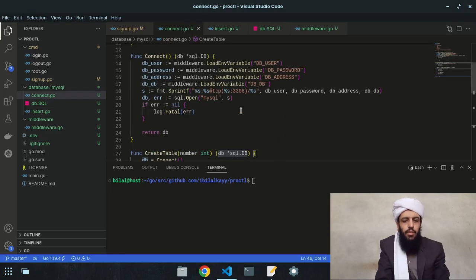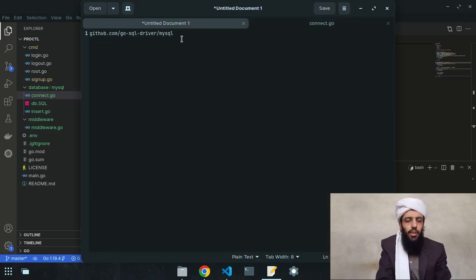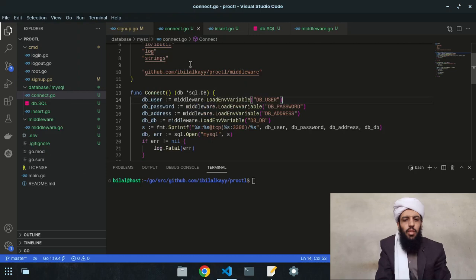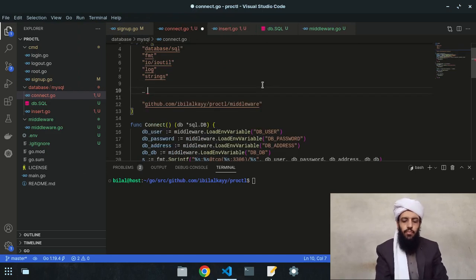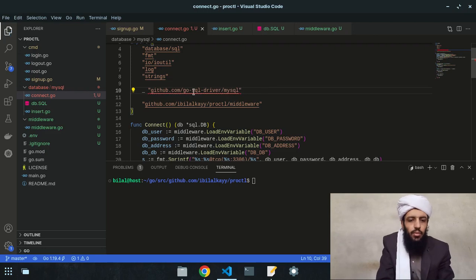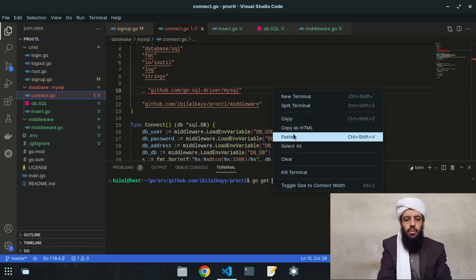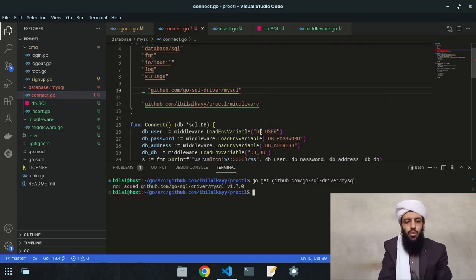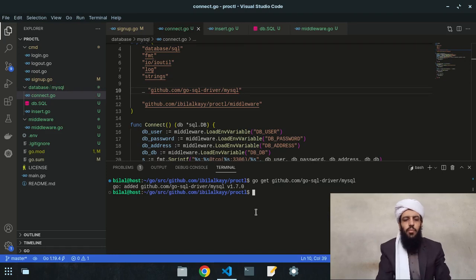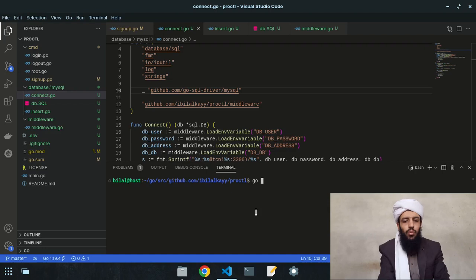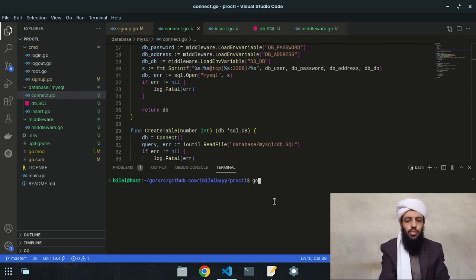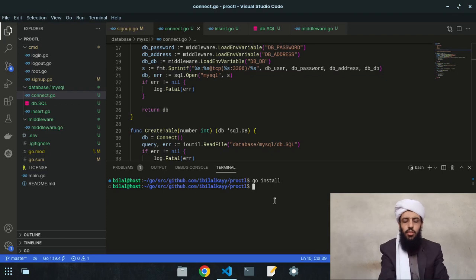As you can see, there's a red underline because the Viper package isn't imported yet. I need to run 'go get' to install this package and add it to the repository. I'll run 'go install' — now it's installed.